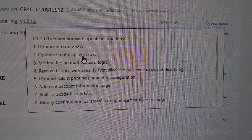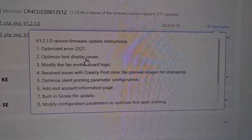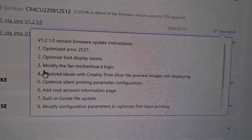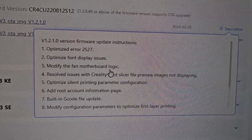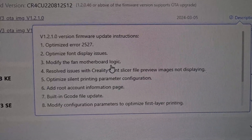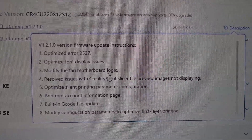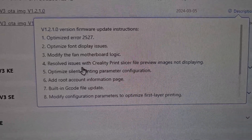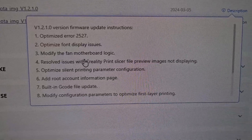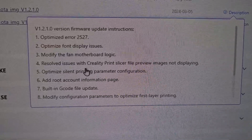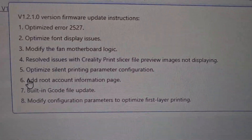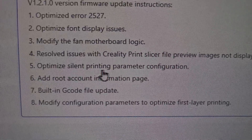The next item is optimized font display issue. On the new touch screen on the K1 or the Ender 3V3, the font display was sometimes overlapping, so it's good they fixed that. They also modified the fan motherboard logic, which is great — hopefully the fan that keeps the motherboard or power supply cool will stop running when the temperature drops down. They also solved an issue with the Creative Print slicer file preview image not displaying.